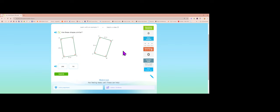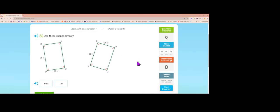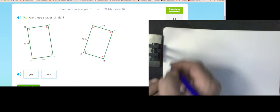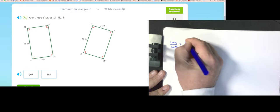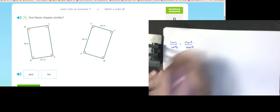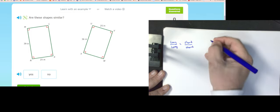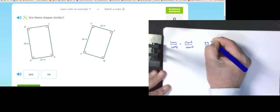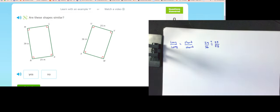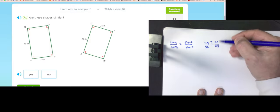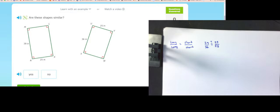Are these shapes similar? The way you tell is if corresponding pieces are proportional. They're both rectangles, so I want to check if long over long equals short over short. Is 39 over 36 equal to 25 over 25? No — these fractions are different because one simplifies and the other doesn't. They're not proportional, so they're not similar.